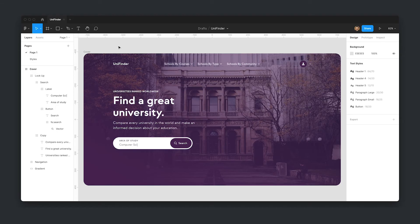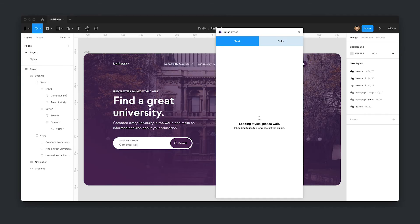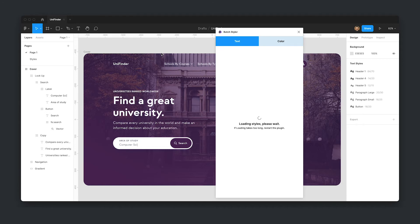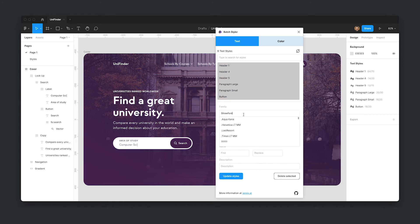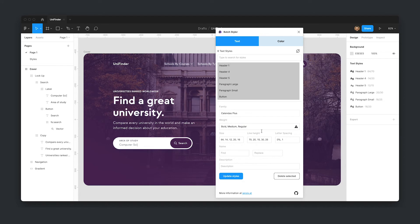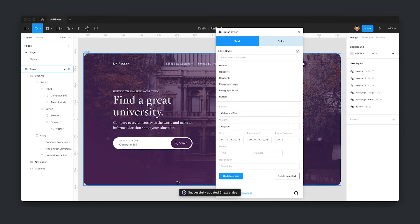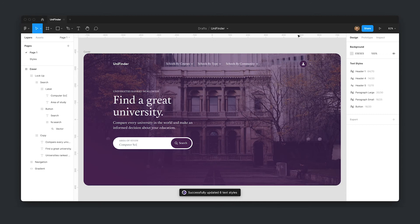If you kick off a project with your own starter file, Batch Styler is a must-have plugin. As the name suggests, you can quickly update multiple text and color styles at once, allowing you to quickly establish your project's brand and get designing in minutes not hours.